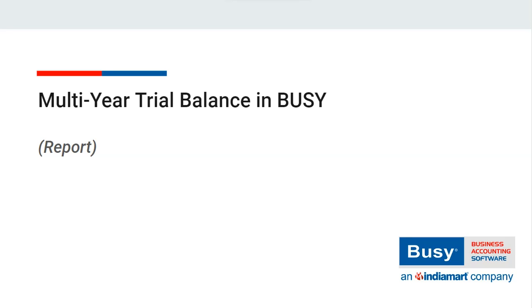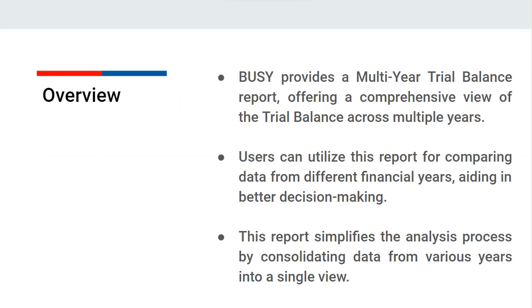Multi-year trial balance in BUSY: In BUSY, there are many reports that help with analysis and decision making. One of those reports is the multi-year trial balance. With this report, you can view the trial balance across multiple years in BUSY, which is very helpful for making comparisons.